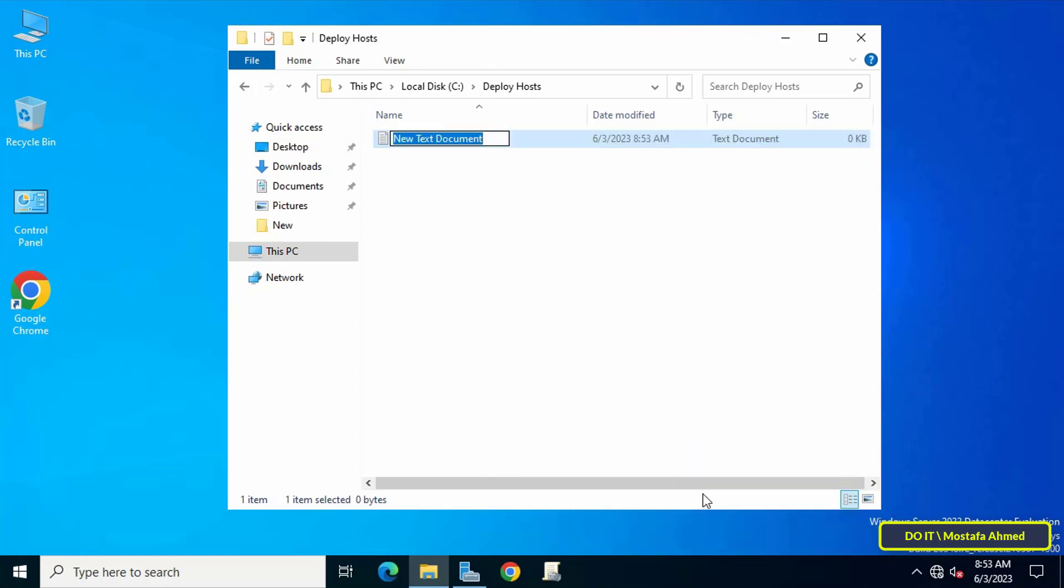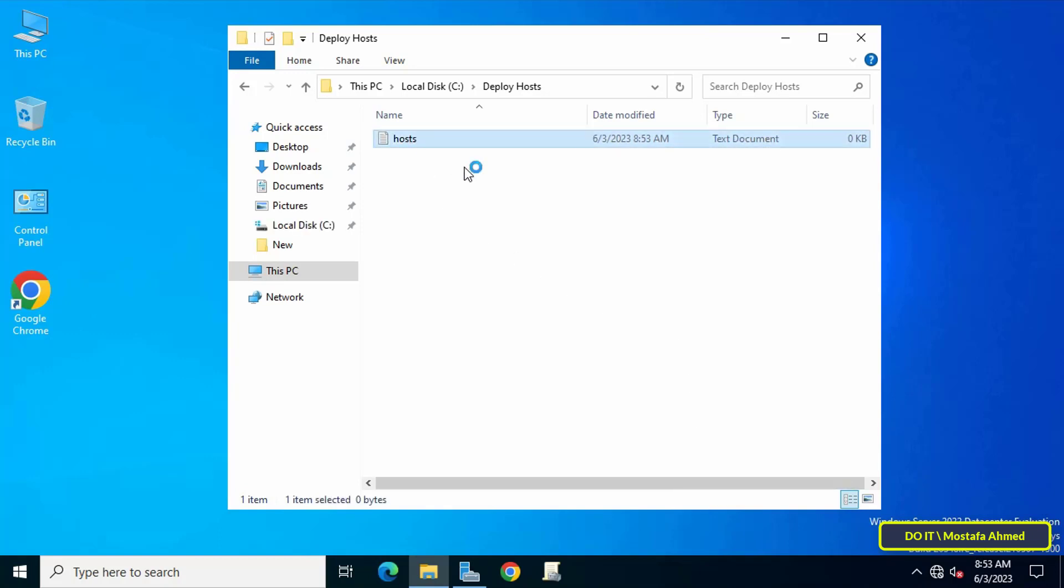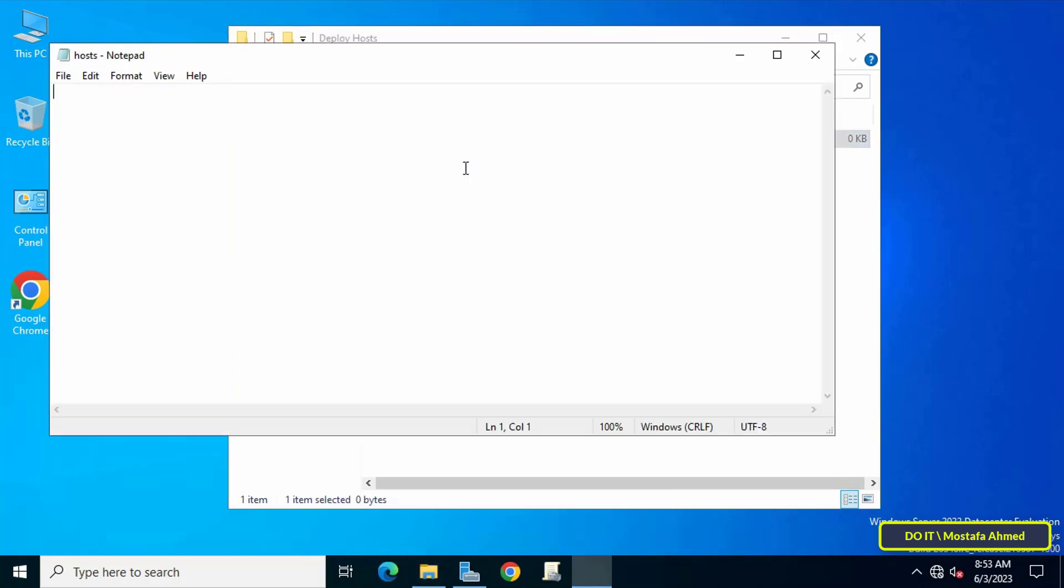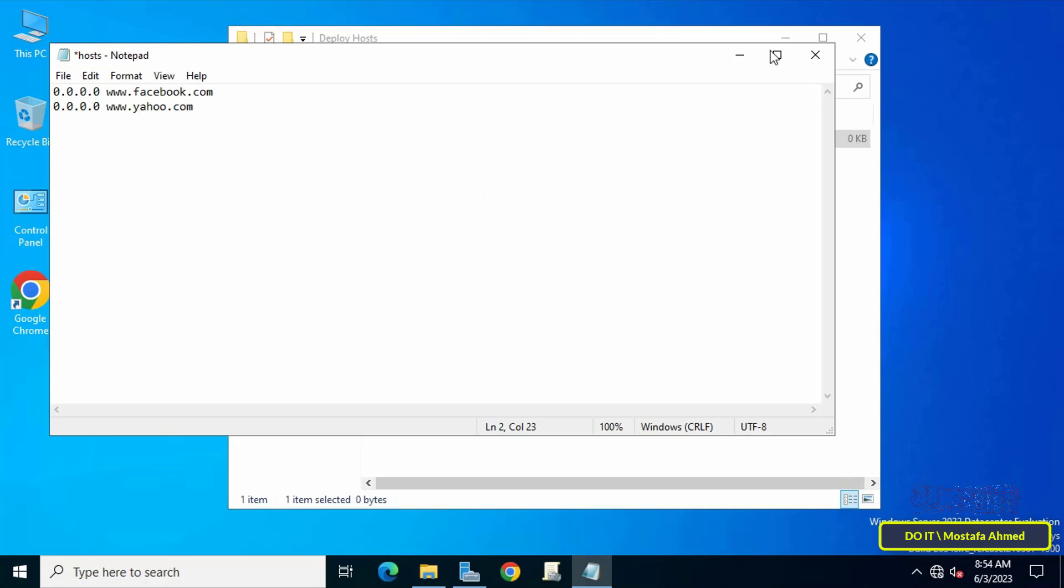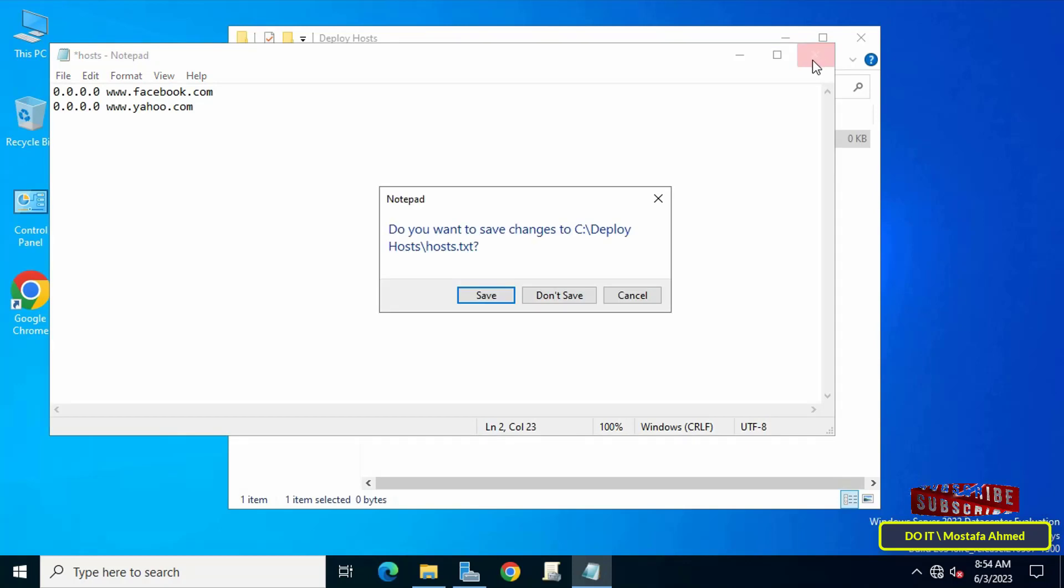Double-click on the folder that was just created and create a new text file and name the file to hosts. After that, double-click on the text file called host, then type 0.0.0.0 and then the name of website that you want to prevent users from accessing, for example Facebook. You can also add another website in the same way. Go down to the next line and type 0.0.0.0 and then the name of the site you want.